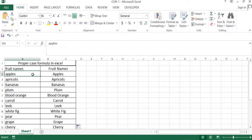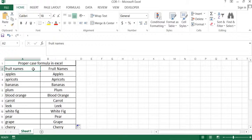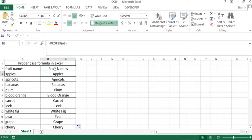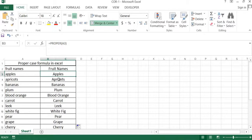Now you can see in the sheet there are fruit names that are converted to proper case. Before we start, we will delete the ready data as you see on the sheet.